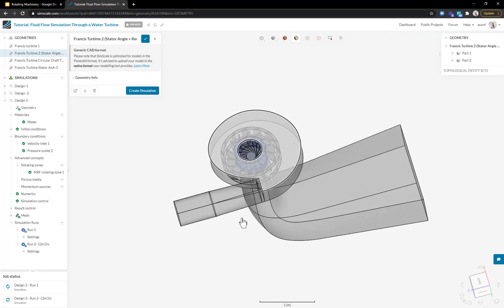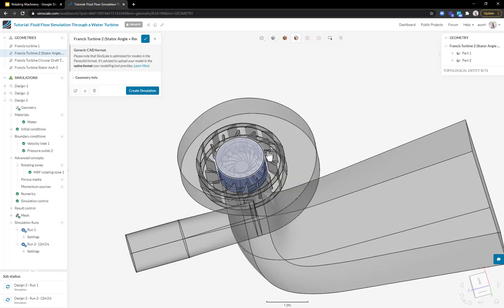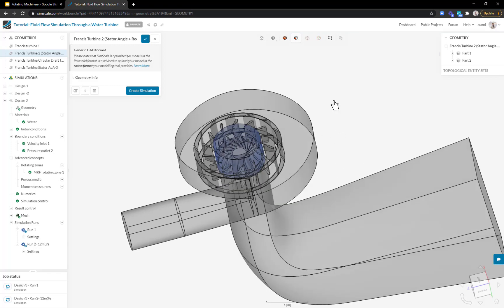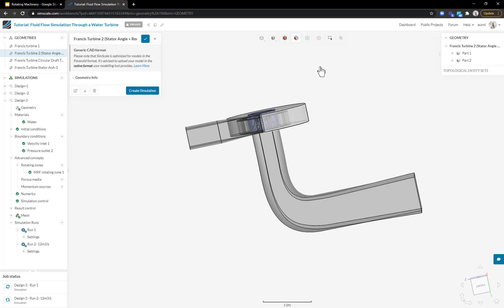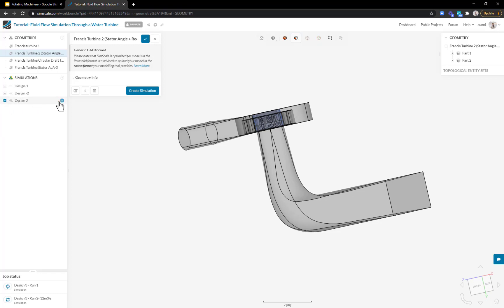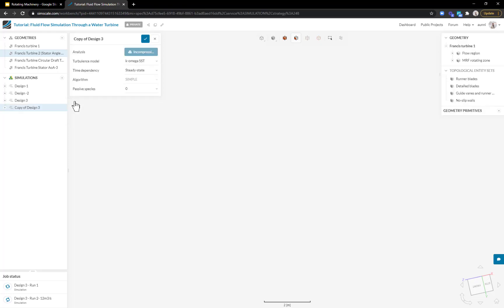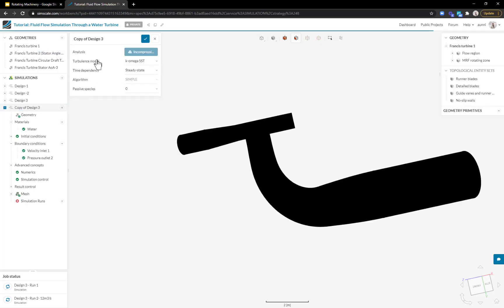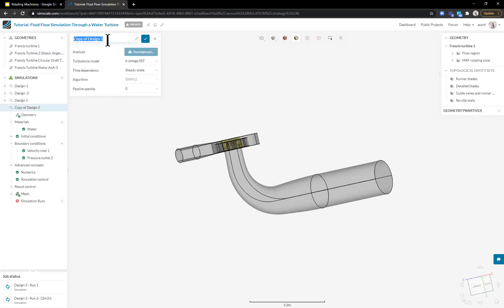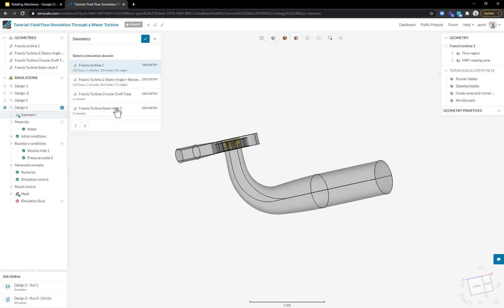With this, the angle of the guide vanes is slightly different and the draft tube shape is different where the neck is elongated and the outlet shape is also changed. If I want to study this design, I don't need to go through the setup process all over again. I can just duplicate this simulation, rename it to Design 4, switch out my geometry in the geometry tab to this new design, and I'm good to go.